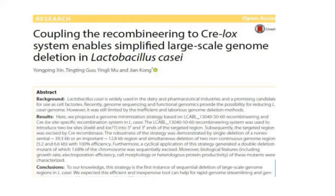Just remember the Cre-lox system, the loxP recognition sites, and the recombinase — that is more than sufficient. That's all for today, and from next time onwards we'll be starting with a new topic. Take care.